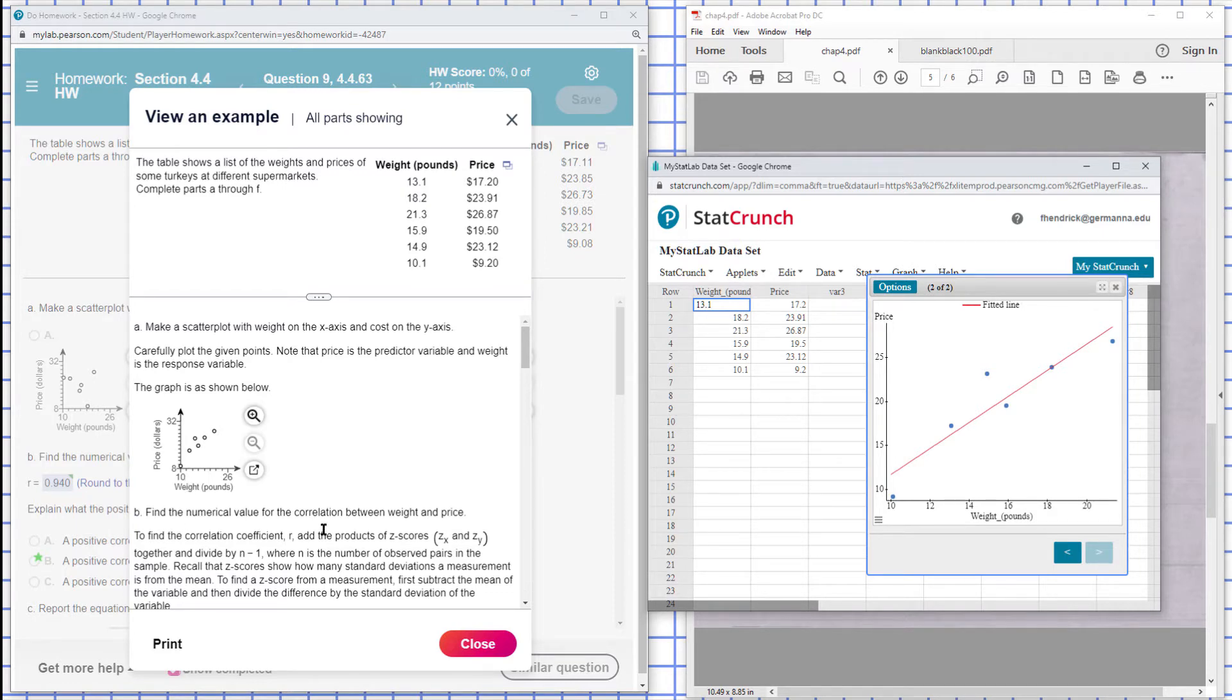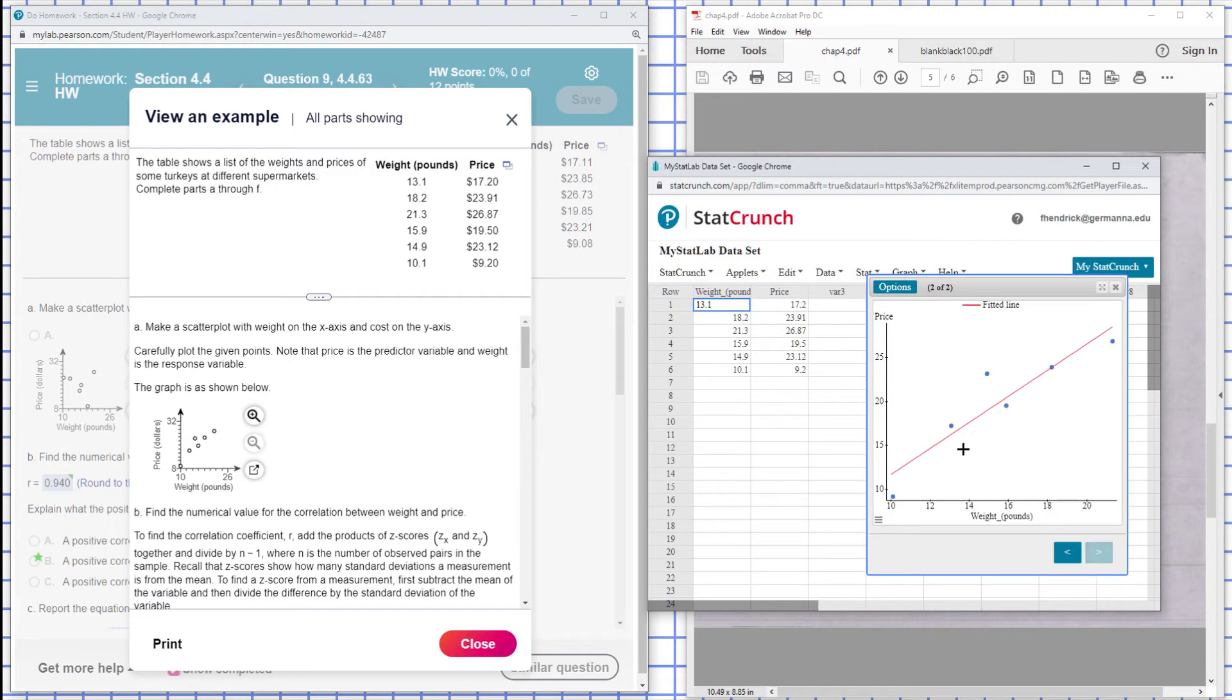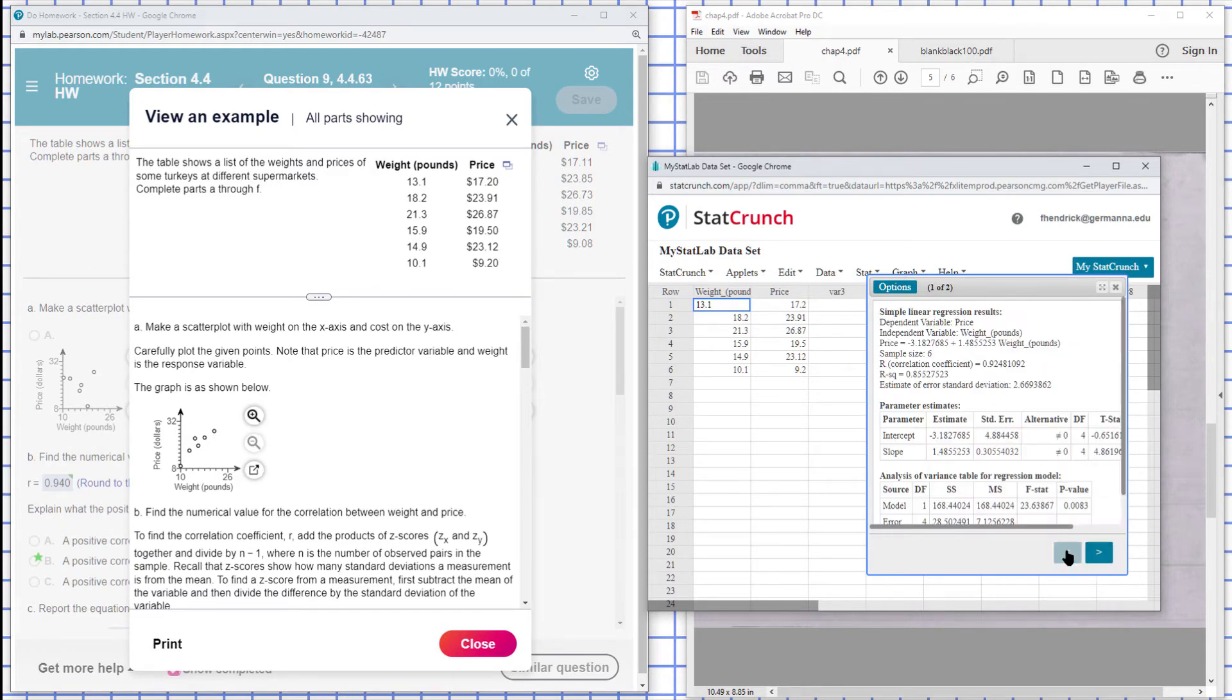So now they want to see the correlation between the weight and the price. And go back, our R value here looks like it's a positive, strong positive correlation. You can see that from the data, it's a strong positive correlation. And we look at our R here, we have a strong positive correlation.